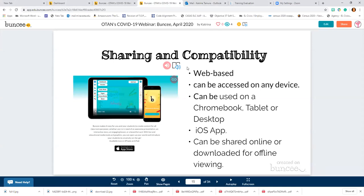Sharing and compatibility — this is what a lot of people are interested in. It is web-based and can be accessed on any device. It can be used on a Chromebook, tablet, desktop, Android phone, or Apple devices. And it can be shared online or downloaded for offline viewing.